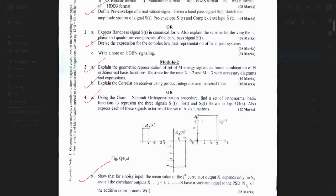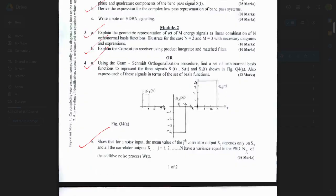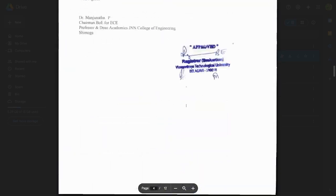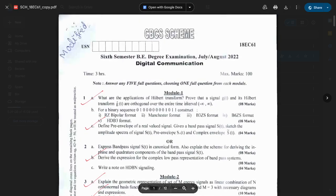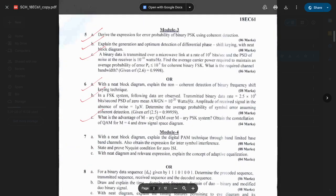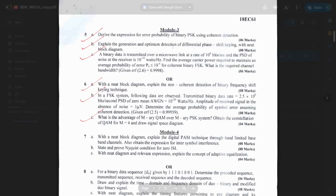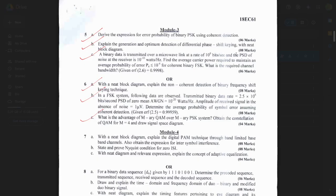The complete question paper solutions are available in the PDF in the description — all previous year question papers along with solutions are provided there. From Module 3: Derive the expression for error probability of binary PSK using coherent detection — this is repeated multiple times. Also, explain the generation and optimum detection of DPSK with a neat diagram.